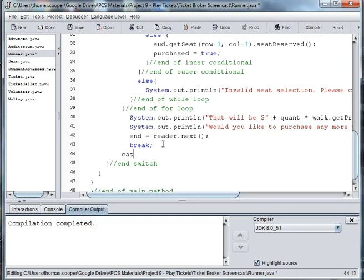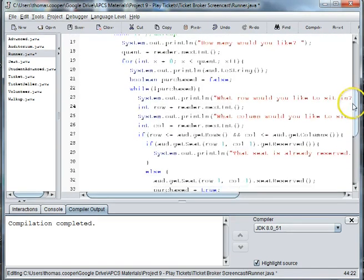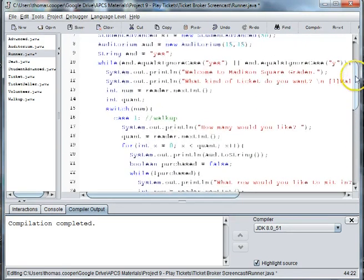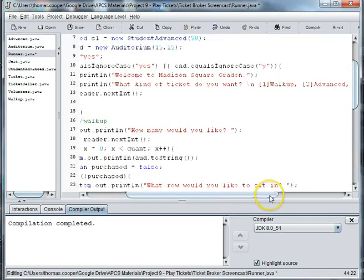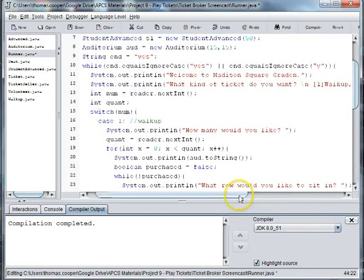We're going to say case two and this is going to be number two, which if we look in our list is advanced.